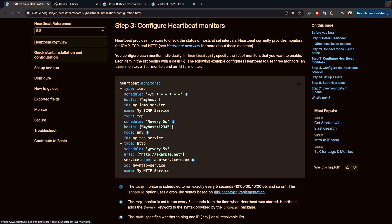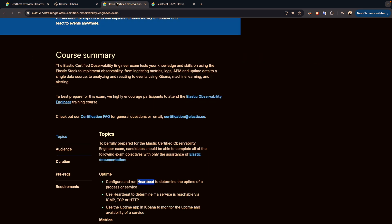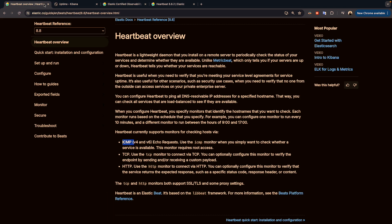After that, we have two ways to configure the monitors. I briefly mentioned the different types of monitors last time. We have ICMP, which sends an ICMP request — a ping to your server to check if it's up and running. The same concept applies to TCP and HTTP. We will cover all three cases because they are in the exam topics, and you will definitely get questions about them. We'll also see how to use the Uptime app in Kibana to verify.